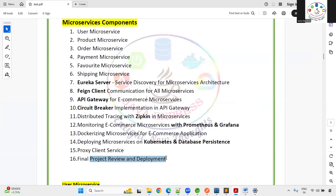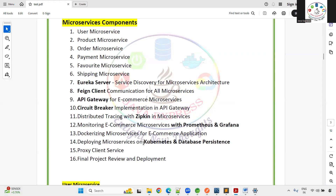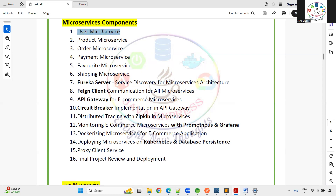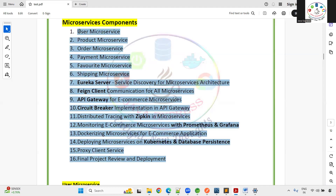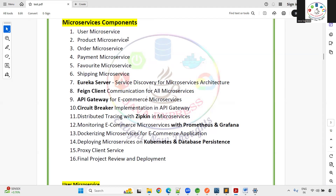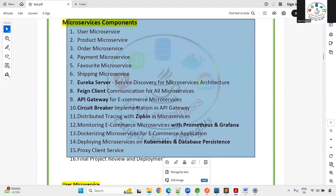There are 16 modules in total, and the training will take 30 to 35 days. Each microservice takes roughly two days. If you are already familiar with two microservices, the remaining ones will be much easier for you.